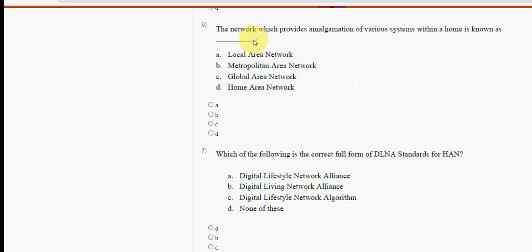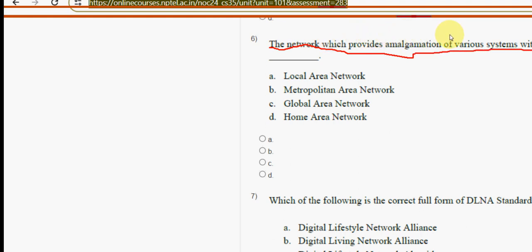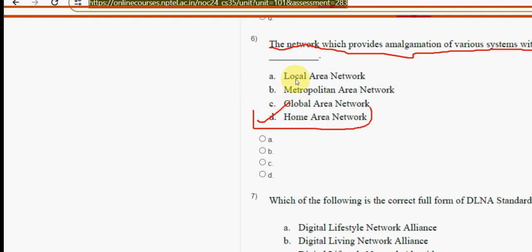Sixth question: the network which provides amalgamation of various systems within a home is known as what? The answer is option D — it is called a Home Area Network.